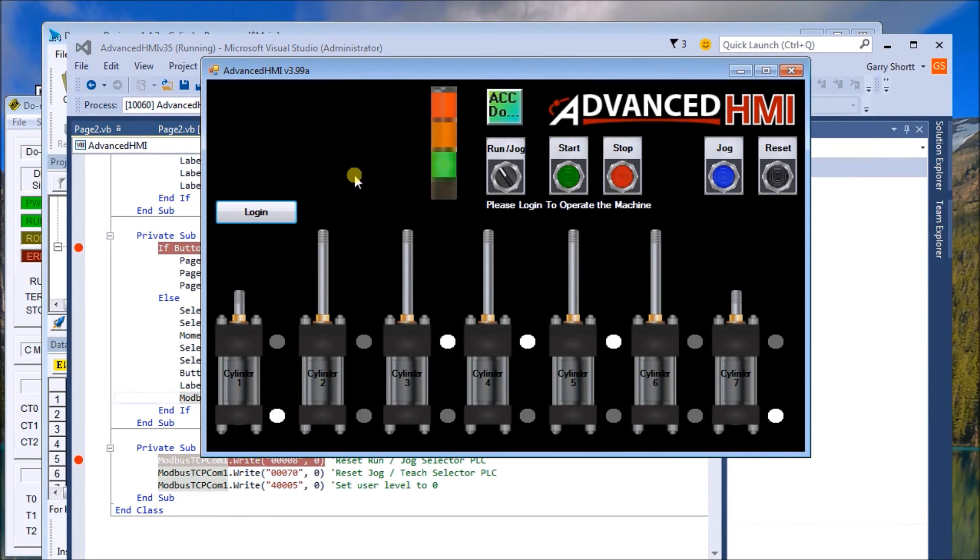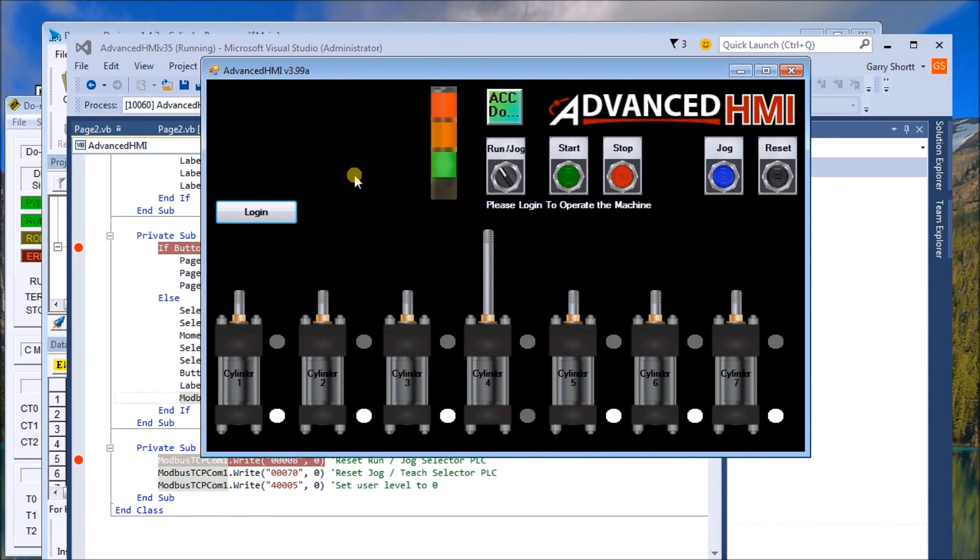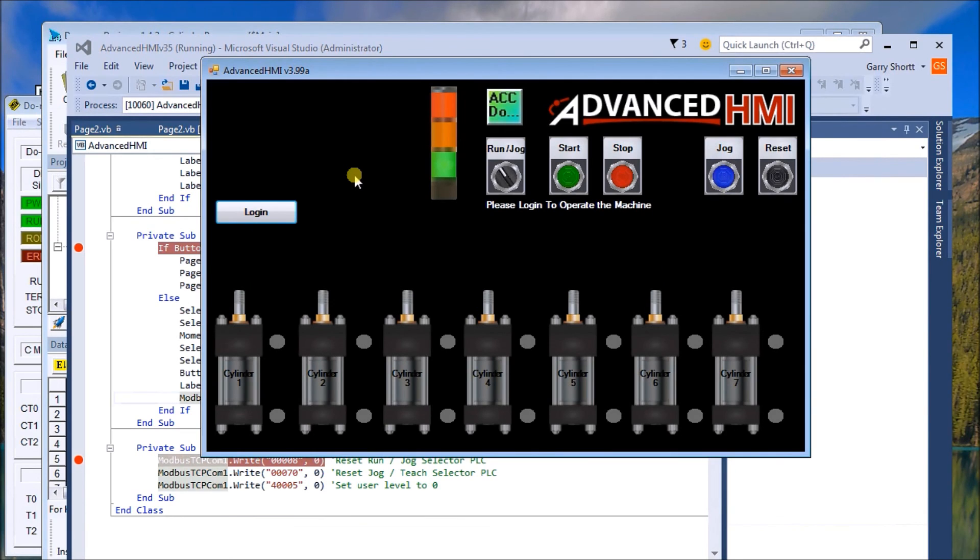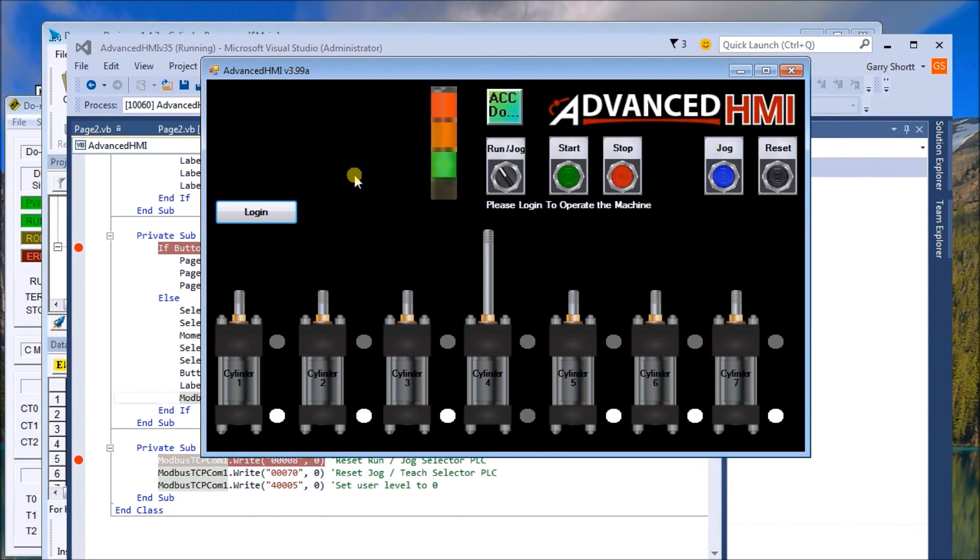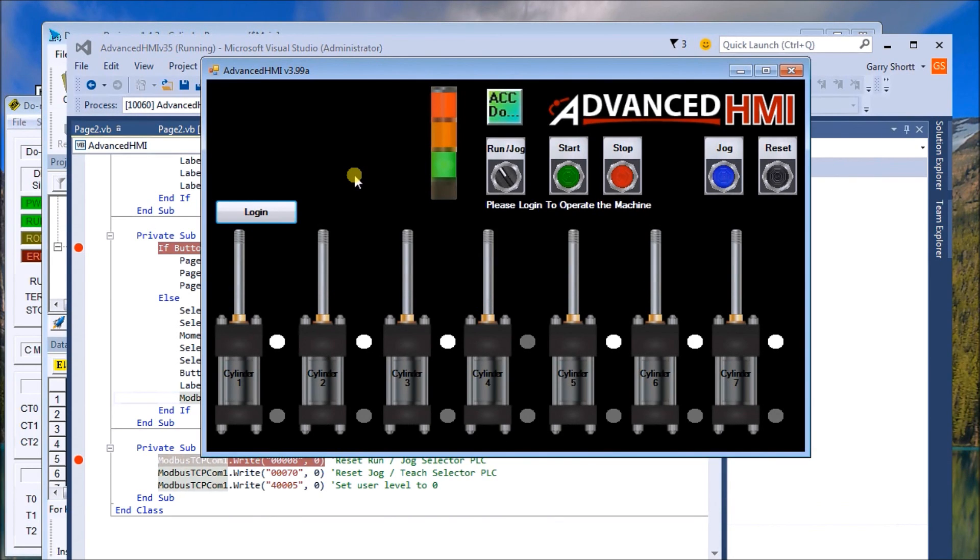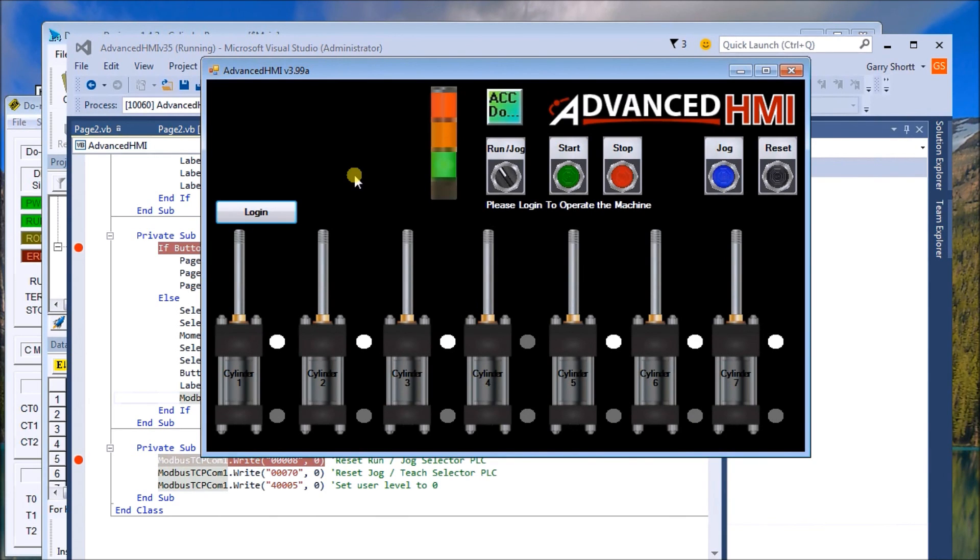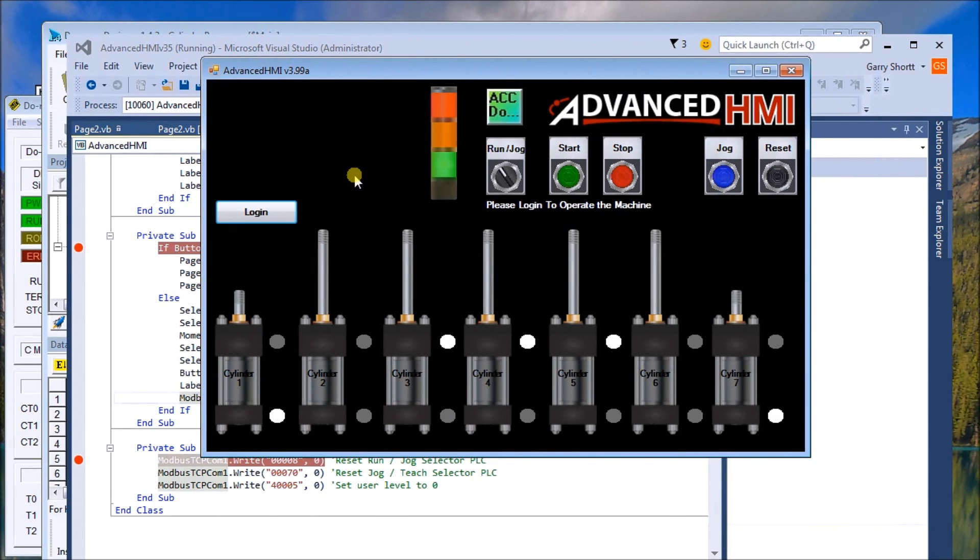So that's it. Thanks for watching. For full printout of the PLC program as well as the HMI, visit our website at www.accautomation.ca where you can also download the programs that you're seeing right now.